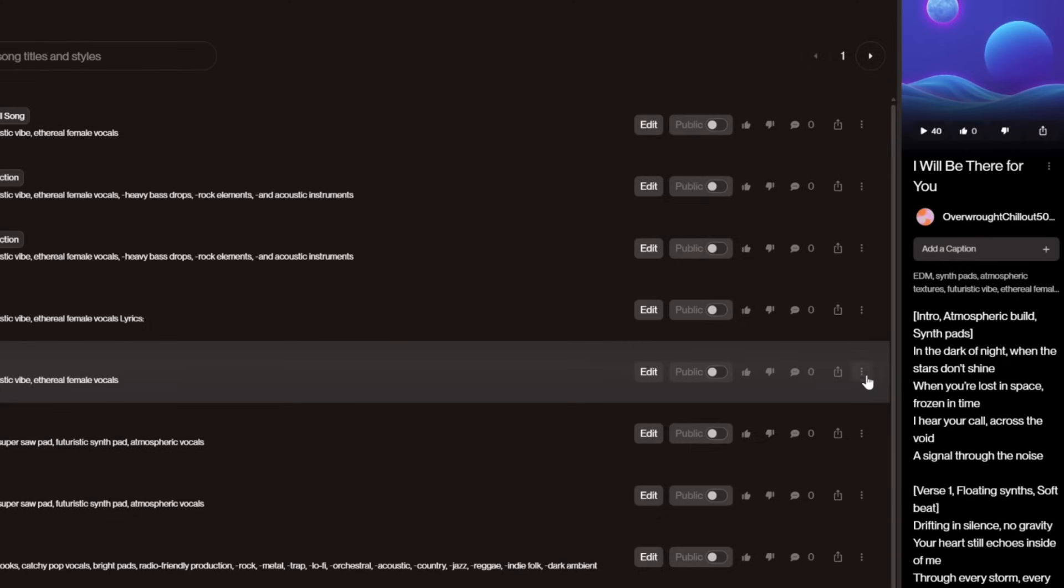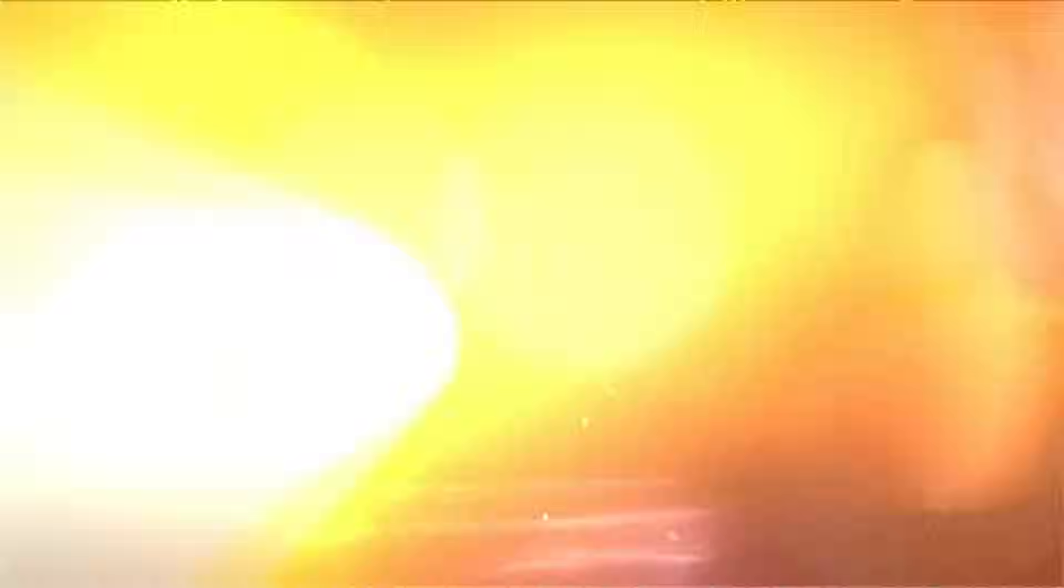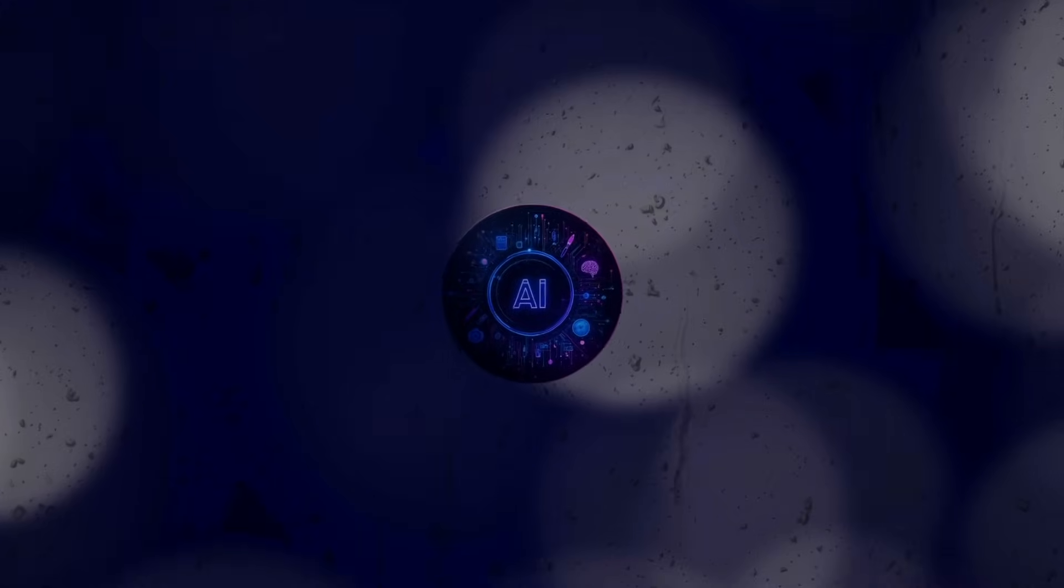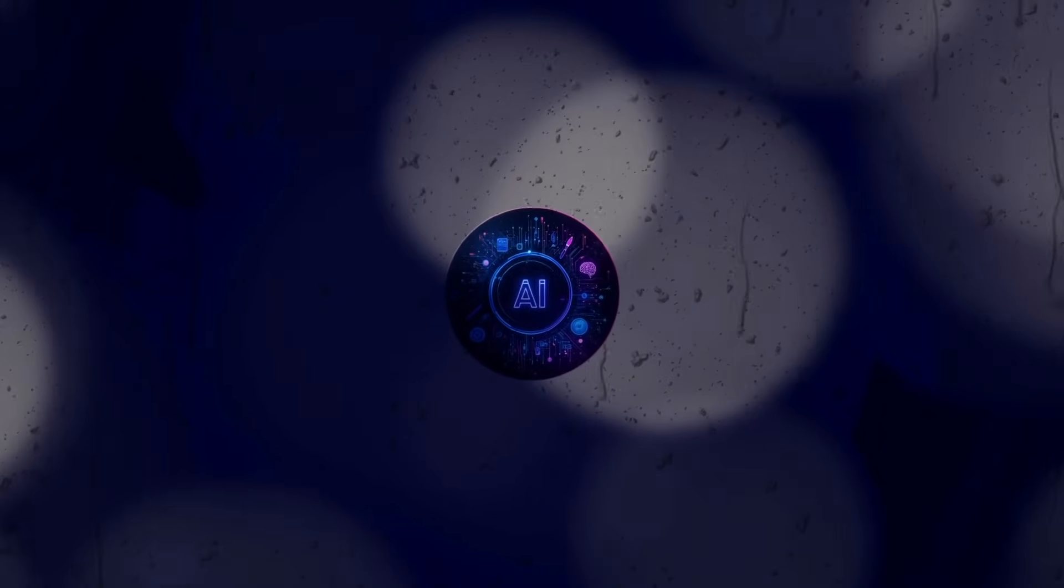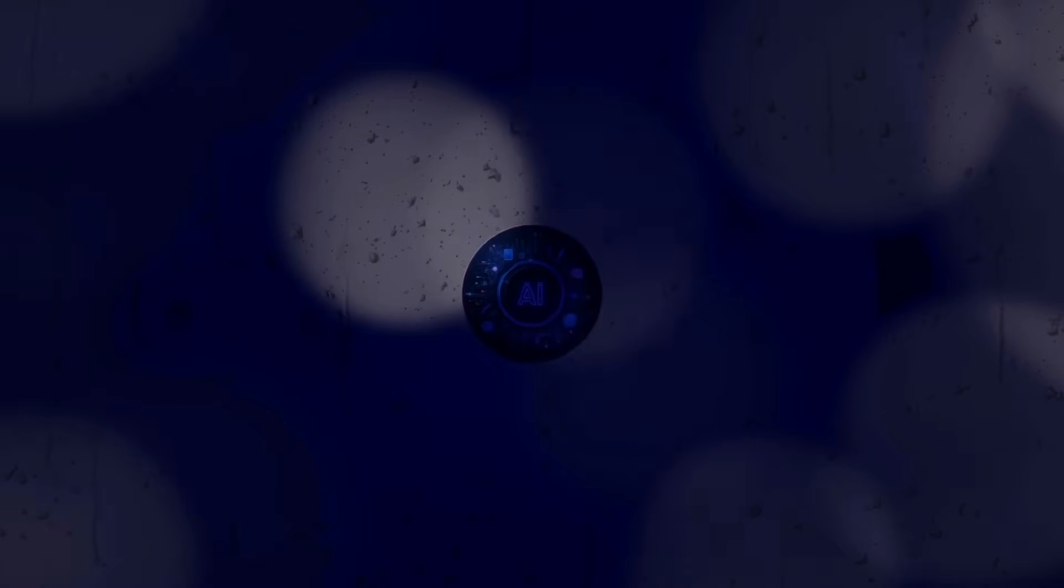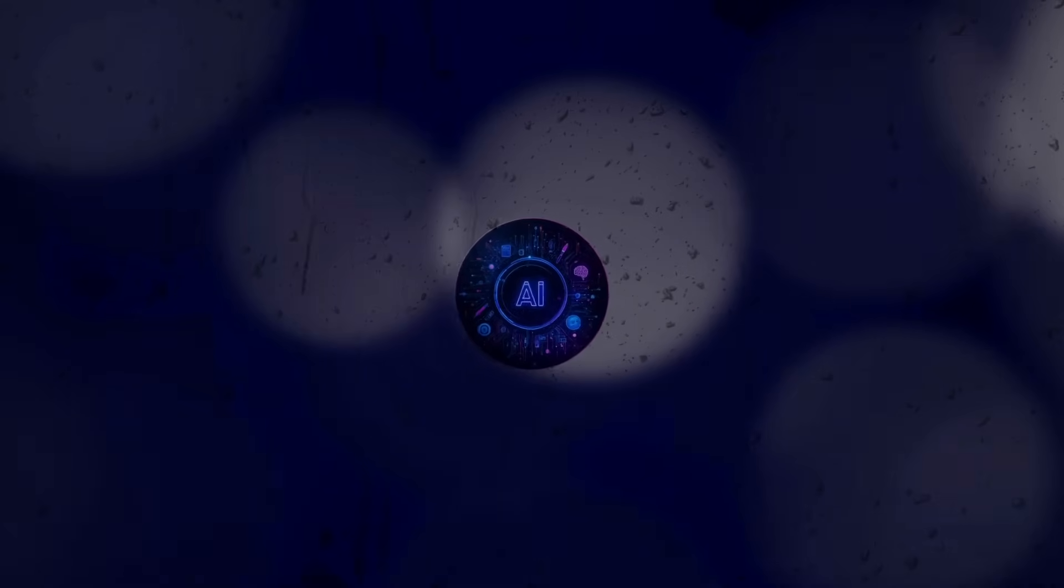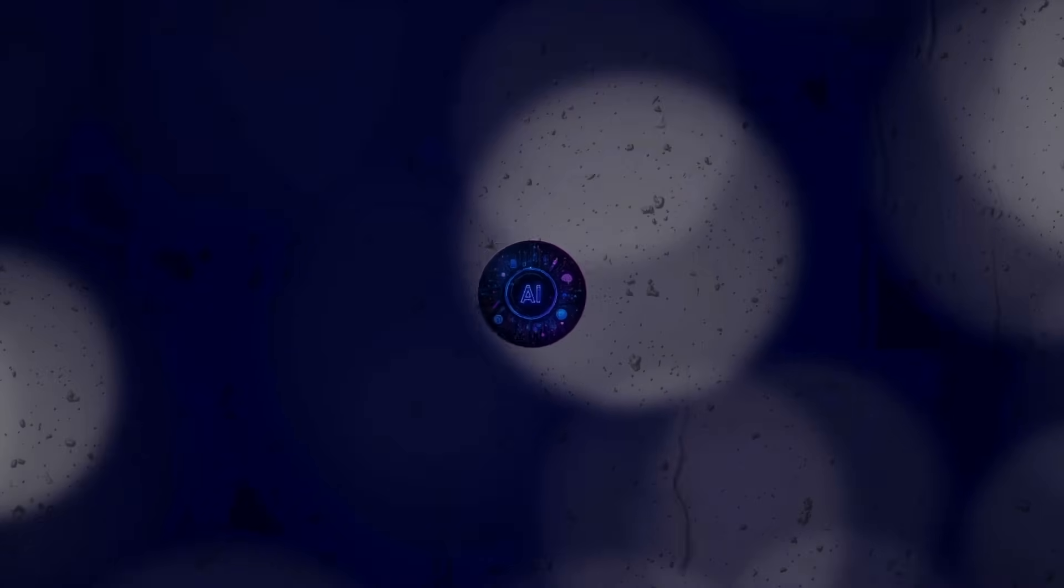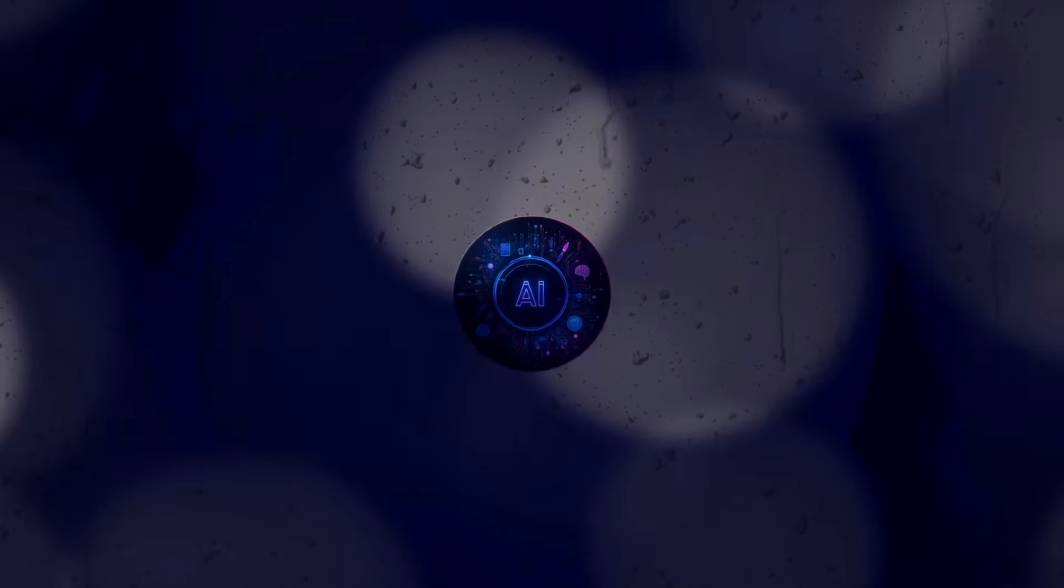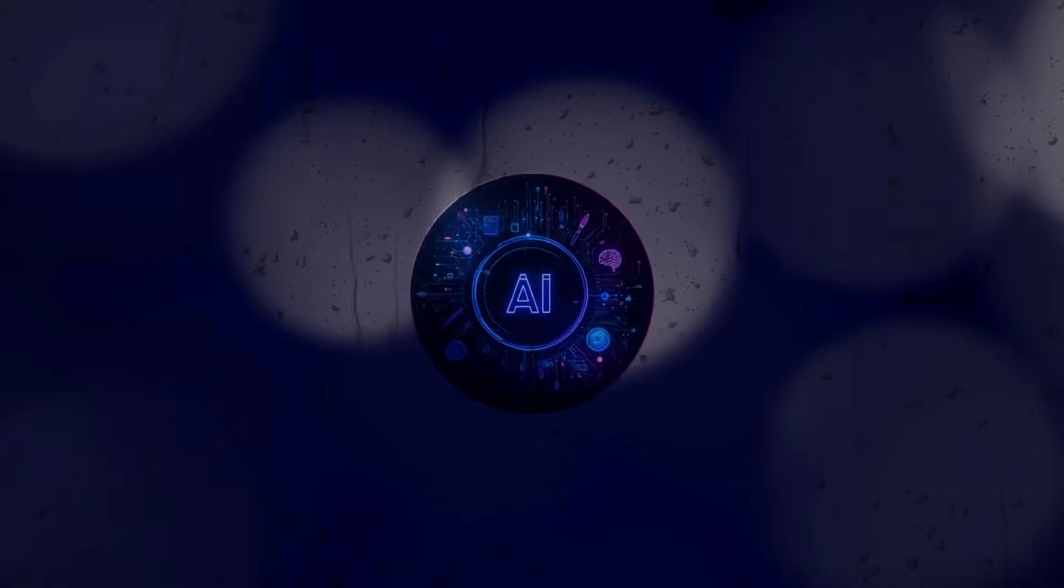You can also create a cover version of the song you've made. When the stars don't shine, when you're lost in space, frozen in time, I hear your call across the void, a signal through the noise.